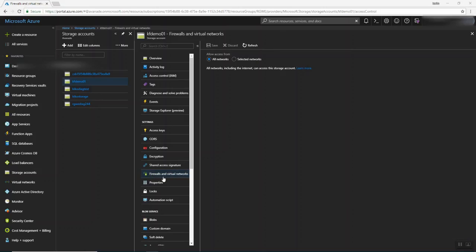So let's go back here. So I press here on Firewalls and Virtual Networks, and press here on Allow Access From. So all networks, it's all networks including the internet, can access this storage account.